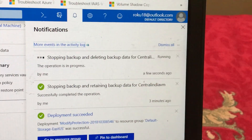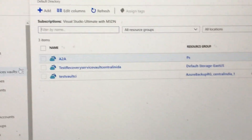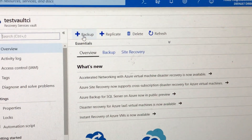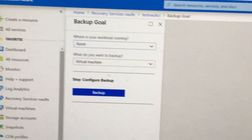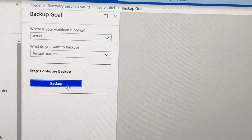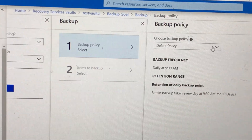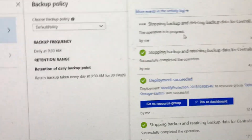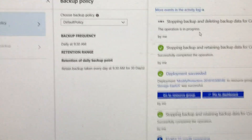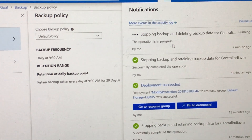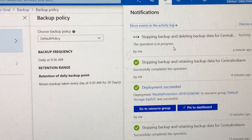Let's move to the other recovery services vault where we want to test it. Here we'll go to Backup, our target is Azure Virtual Machine, and click on Backup. I'm just waiting for that delete operation to get completed, and once that is done I will try to register.